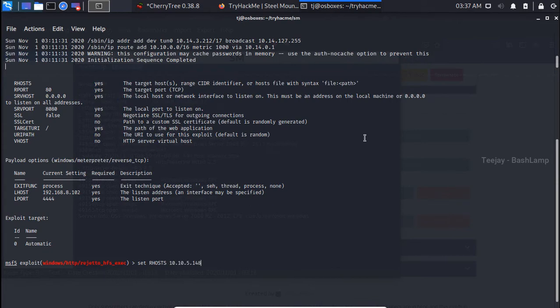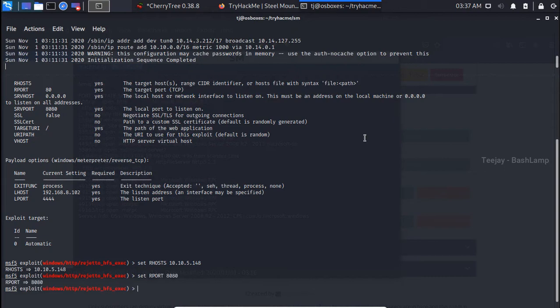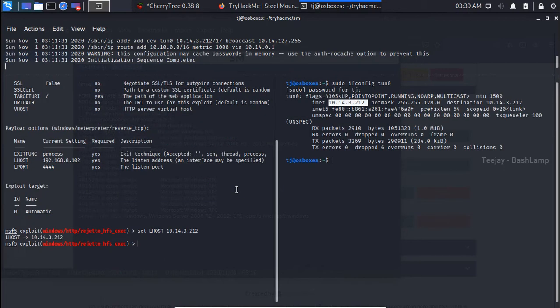By typing the show options command we can get the options that we want to give. Now we can set the options. First, the RHOST will be the target IP. Then the RPORT will be 8080. Then type LHOST, that is my local IP. After that, type exploit.